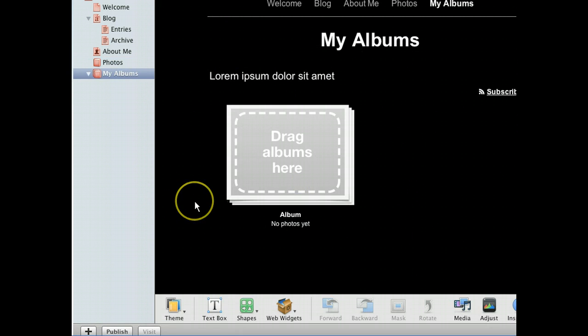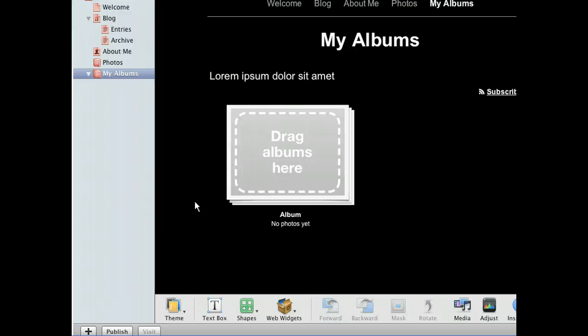The My Albums template is a great way to create an index of multiple photo albums that will keep them all organized. When visitors click a thumbnail on the My Albums page, they'll be directed to the photos that album contains. Since we've already made a photos page, we can simply drag it onto our My Albums page to consolidate the two.